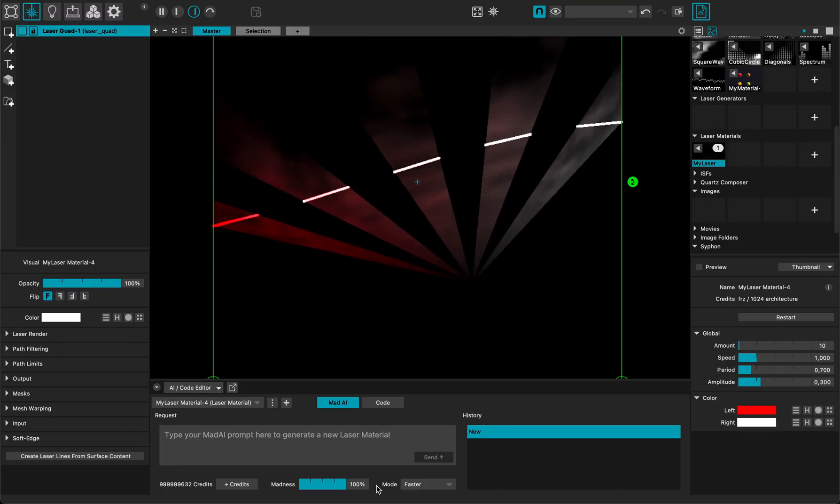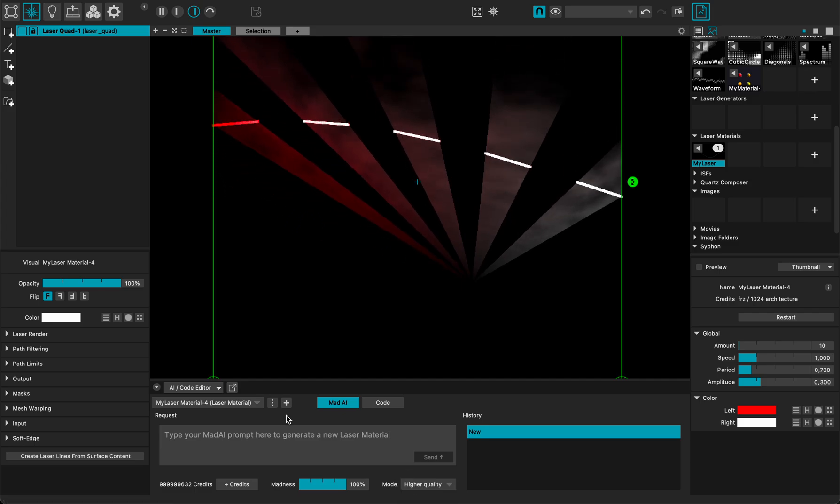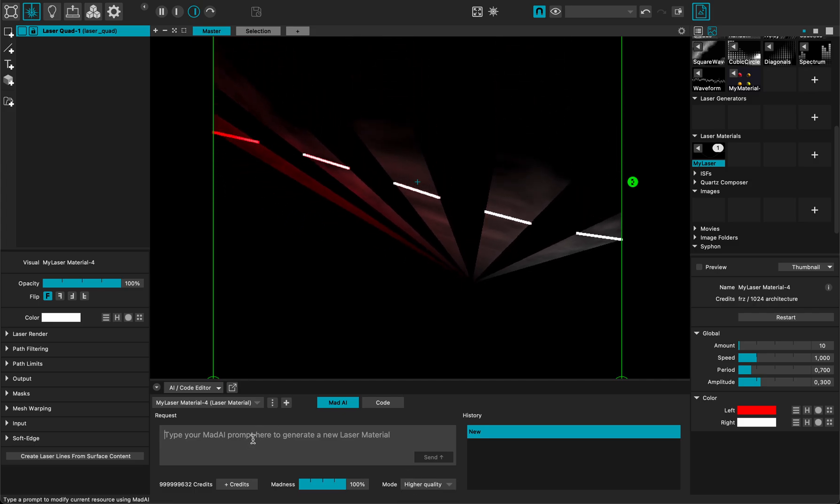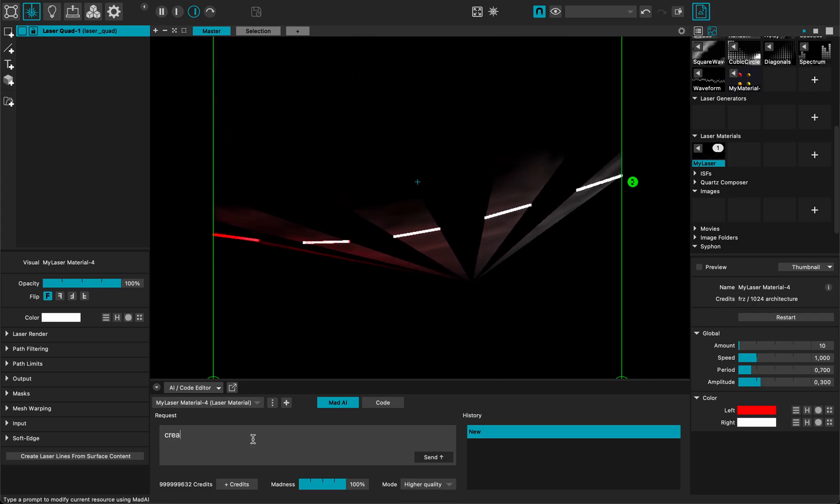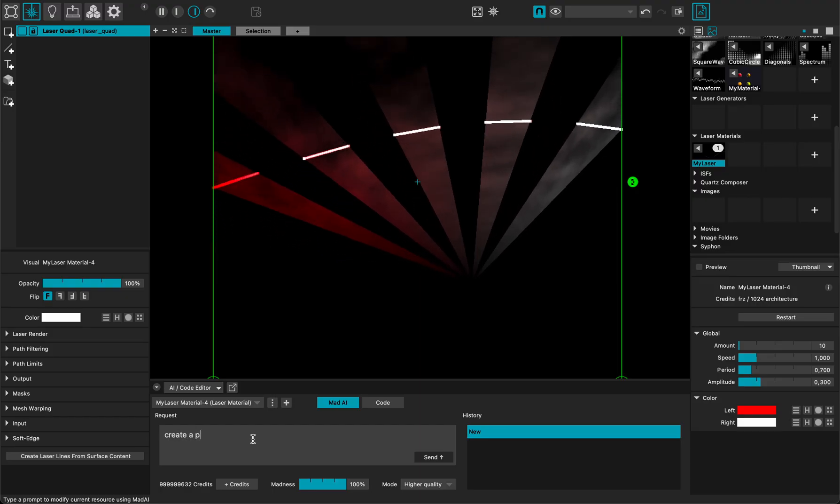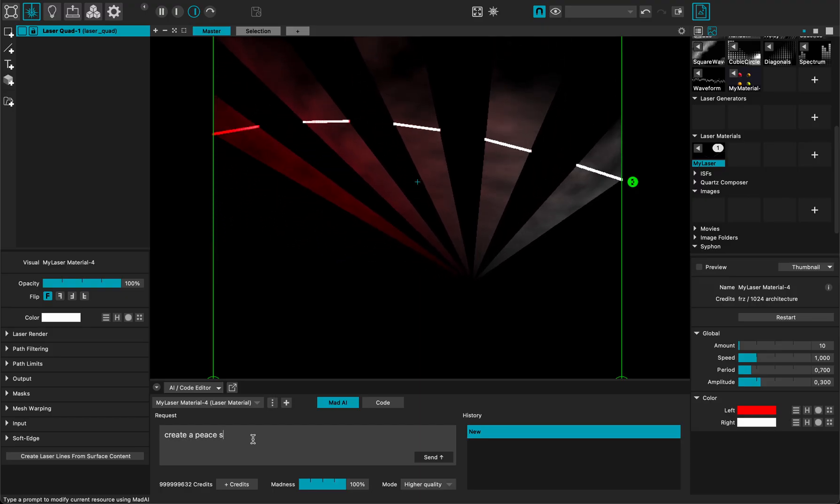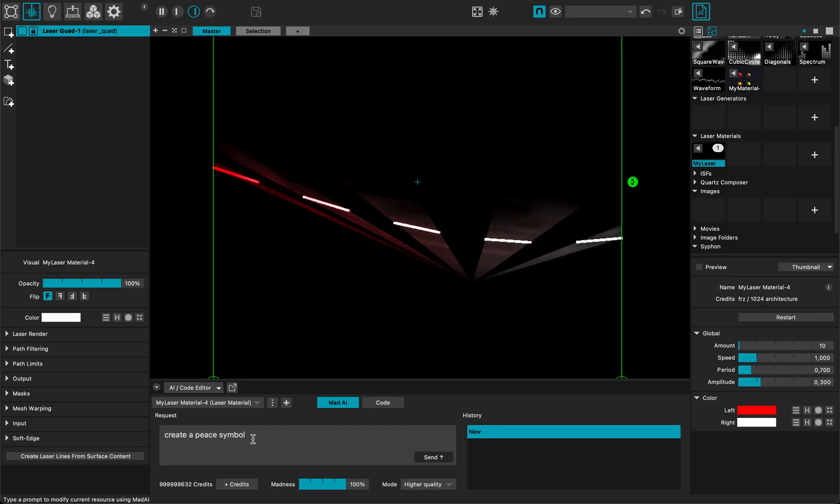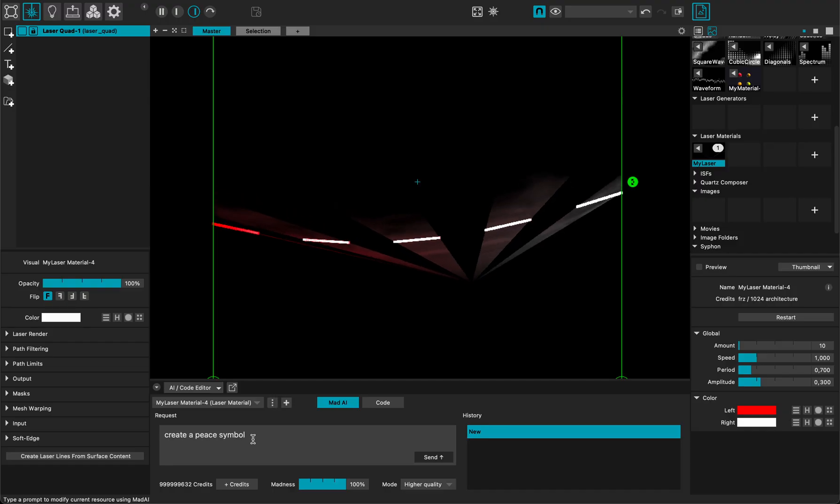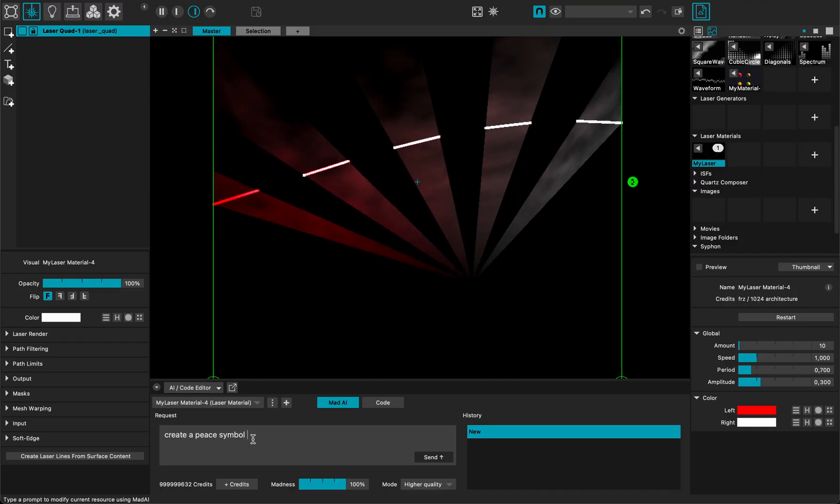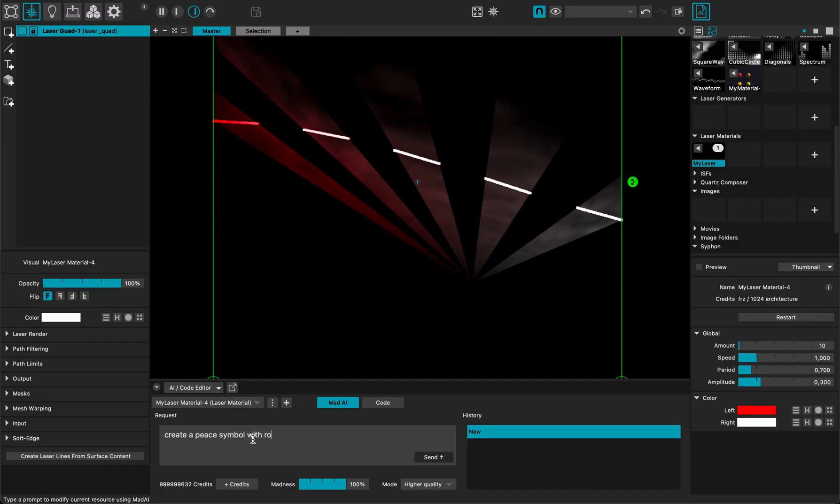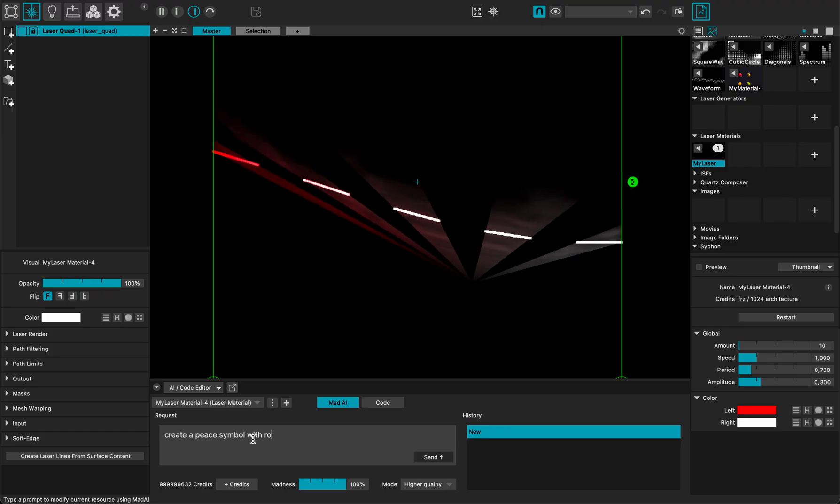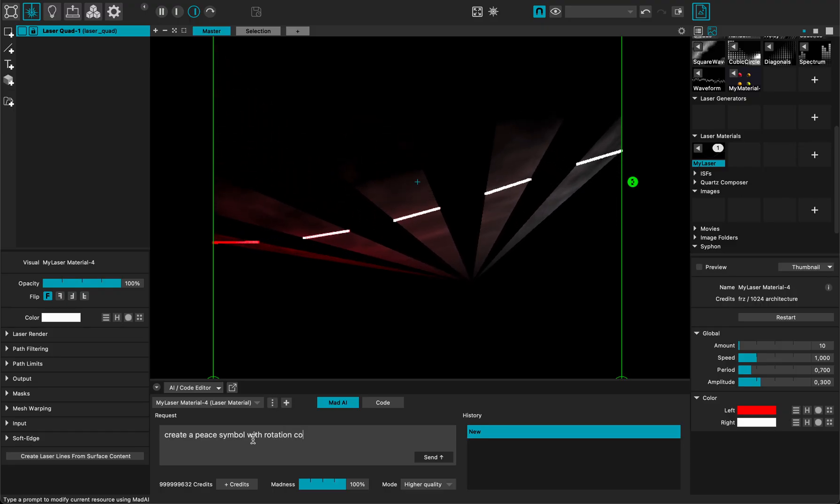Right now I will ask it to use the highest quality to create a peace symbol, because let's make peace not war, with rotation controls.